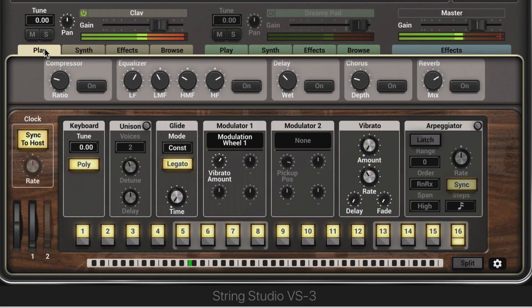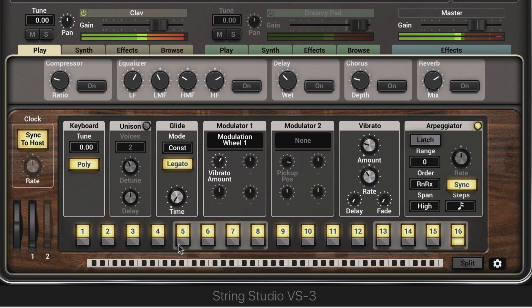Let's look at the Performance Parameters. We'll add some Vibrato, then put on the Arpeggiator and make a shorter pattern.